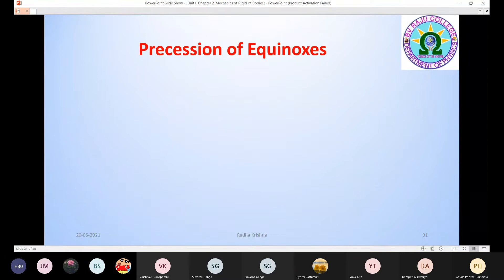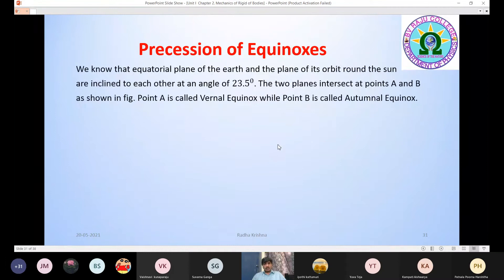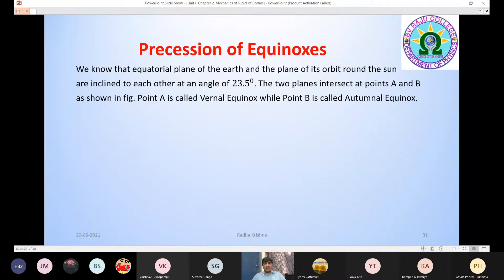Good morning. Today I want to explain the topic Precession of Equinoxes. We know that the equatorial plane of the Earth and the plane of its orbit around the sun are inclined to each other at an angle of 23.4 degrees.